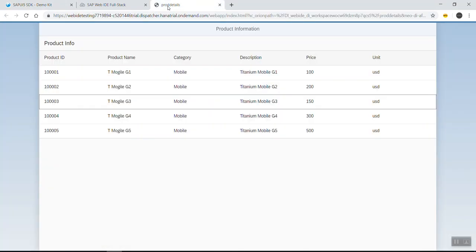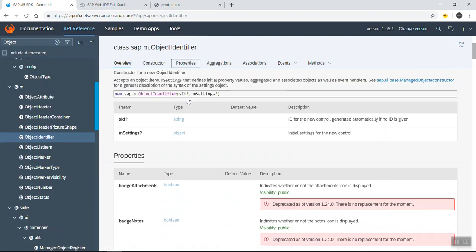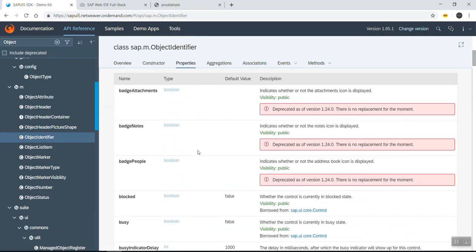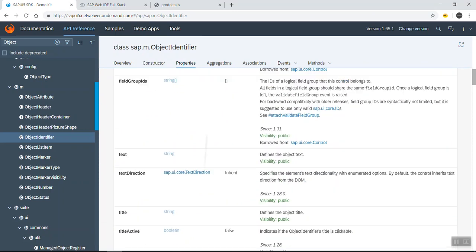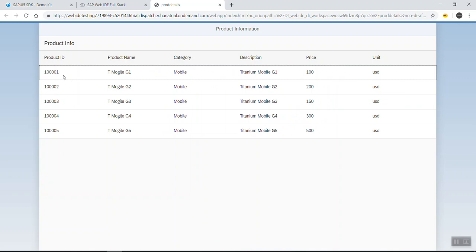We can also make use of another control, Object Identifier. With this control, we can display the product ID and product name in one column — the product name on top and the product ID below. It has a 'title' property and a 'text' property to bring both field values together in one column.